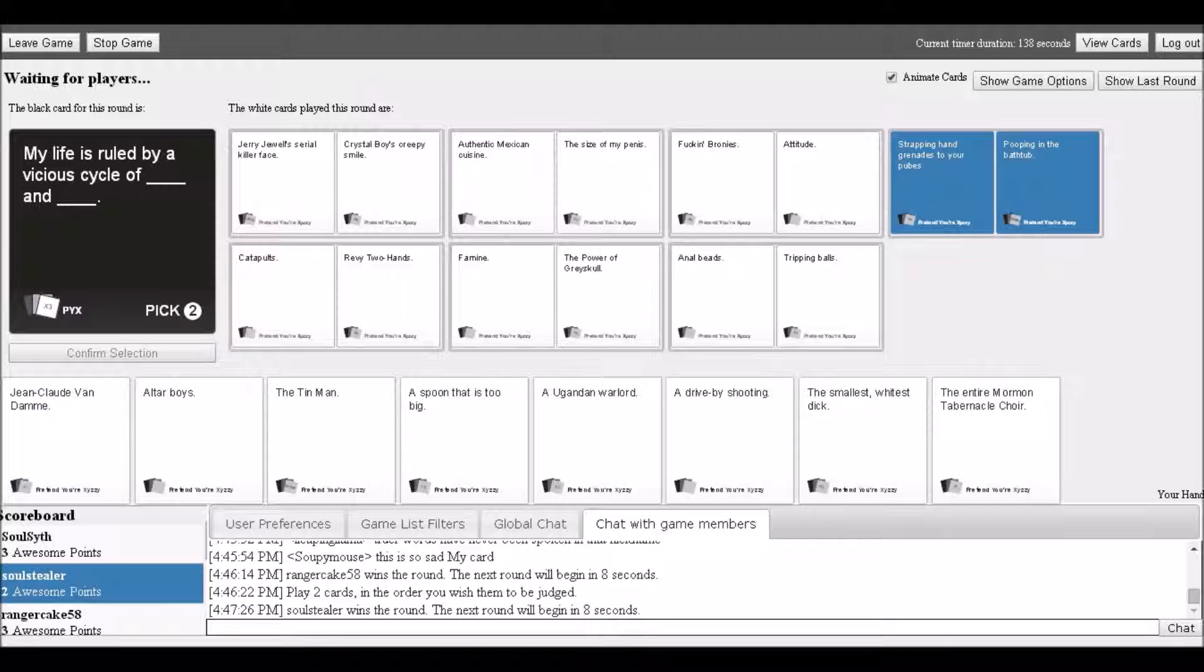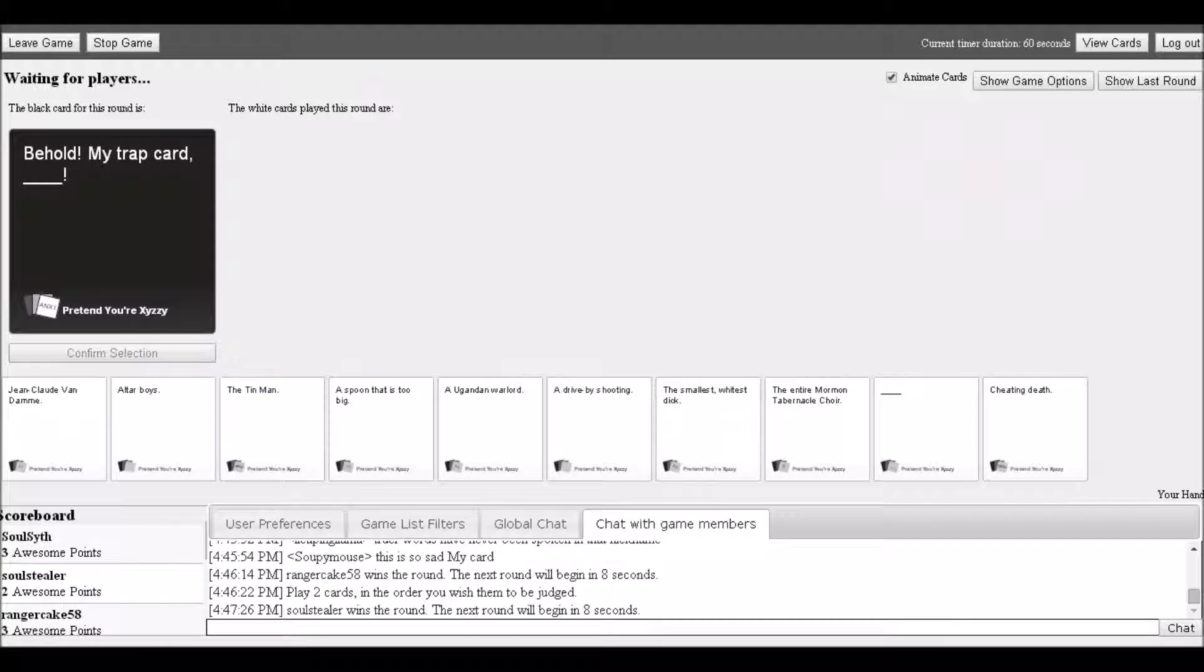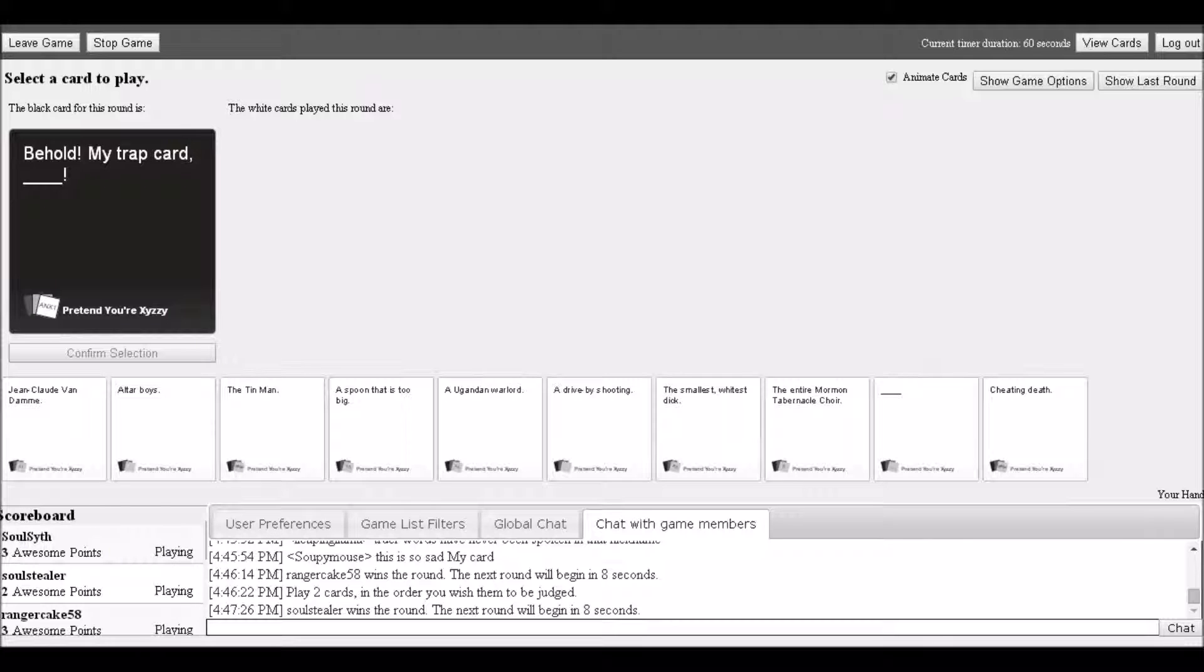More options: pooping in the bathtub, catapults, two hands, anal beads, tripping balls. A player says 'by the power of graceful, I have famine.' Response: 'That'd be one hell of a cycle.'